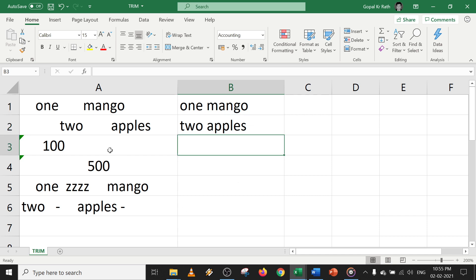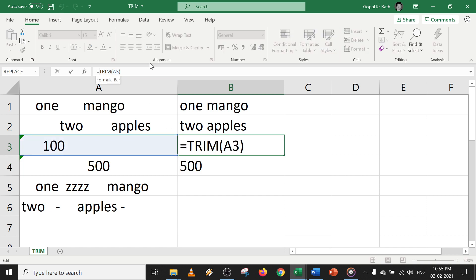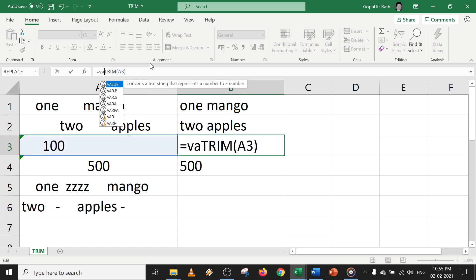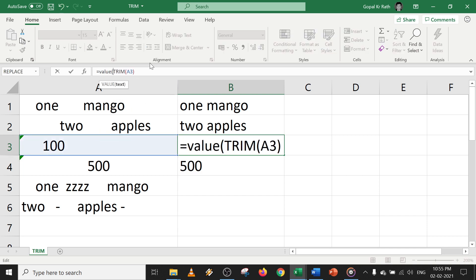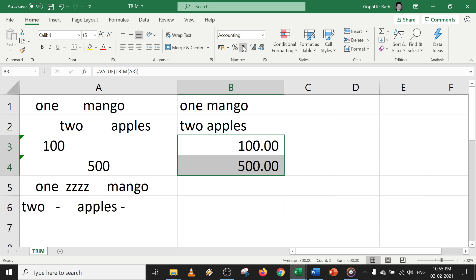Now how to trim numbers in Excel? If you use the same trim formula, you cannot total the numbers as it is in text format. So in that case, you have to use value formula along with your trim functions, so that it will convert the value, and you can easily calculate.